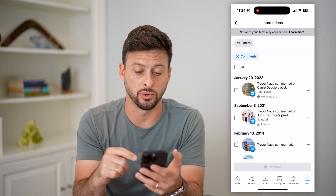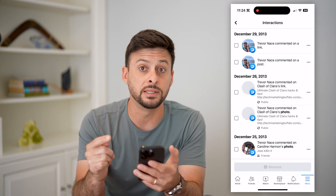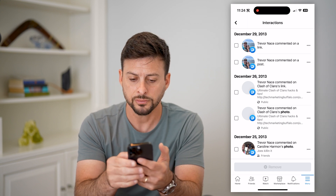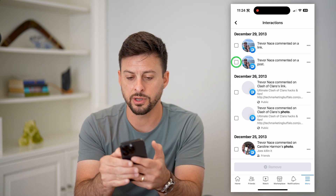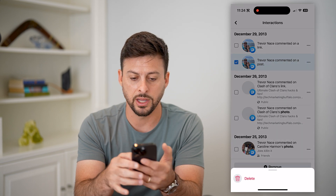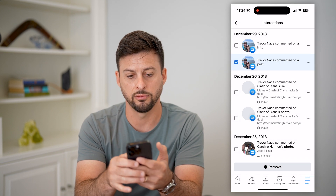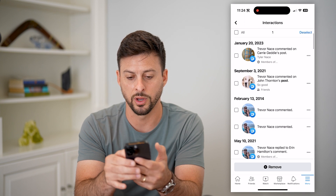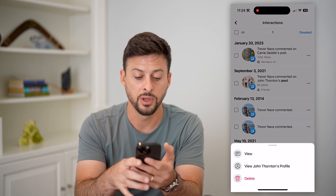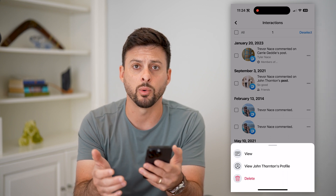This is in chronological order. You can go through all of these. If you wanted to see which specific posts you commented on, you can tap those three dots to the right of it, and then you can hit delete. Let's go back to a newer one — I can tap on those three dots, hit 'View,' and then of course delete that specific comment if I want to as well.